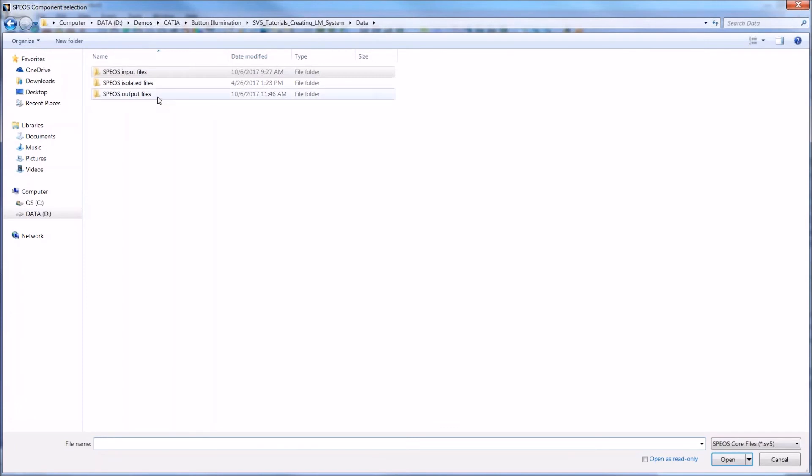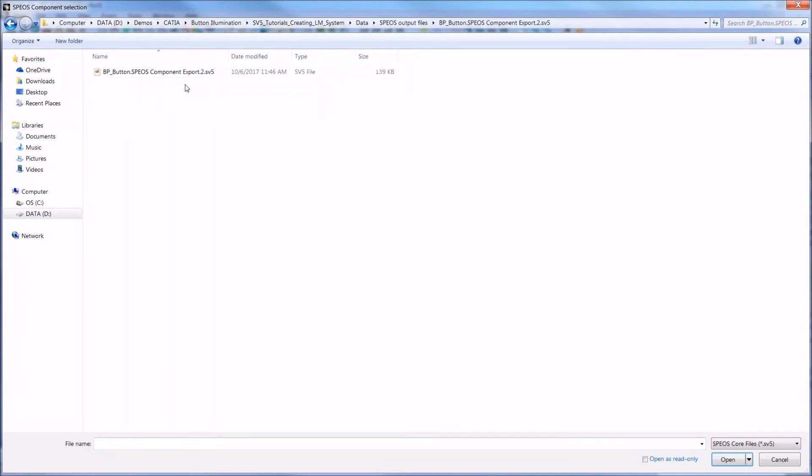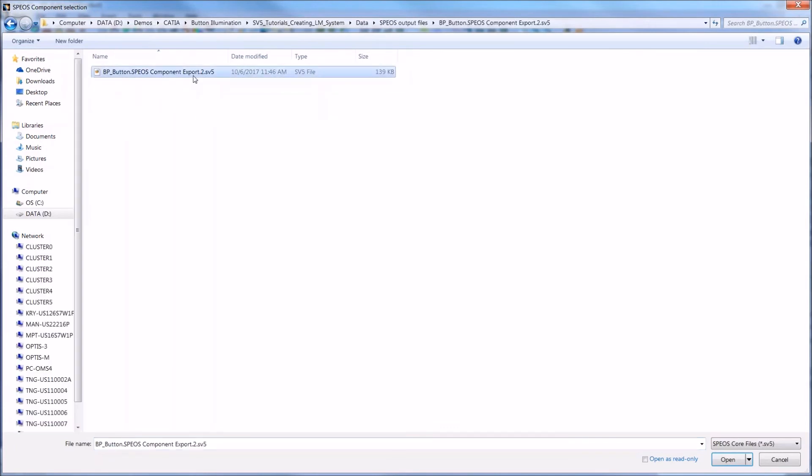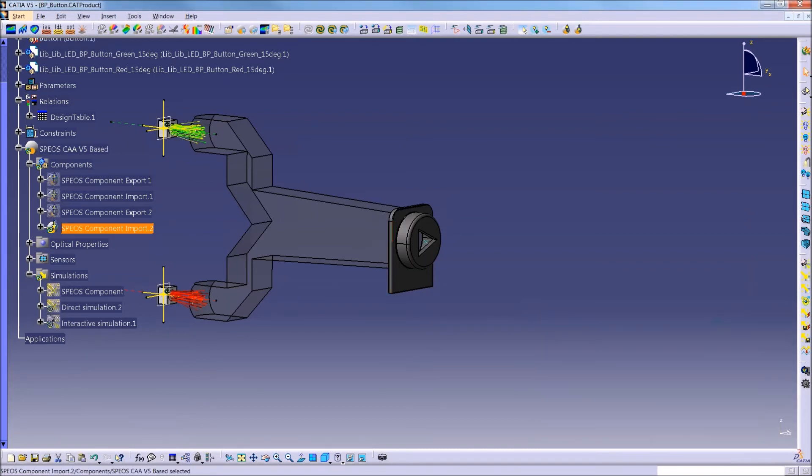And then I have to choose the exported component which I want to import. So I have it here in my output file. I have my CDS component export, which is just an SV5 file that contains all of that mesh data. So I'll import that file. Hit OK.